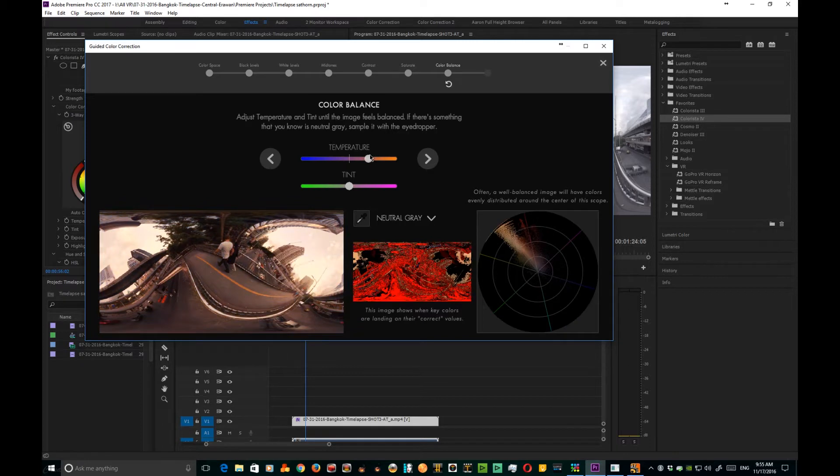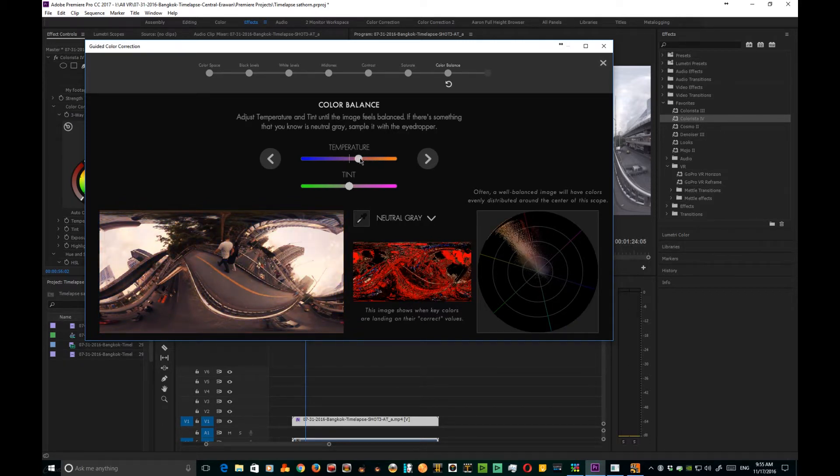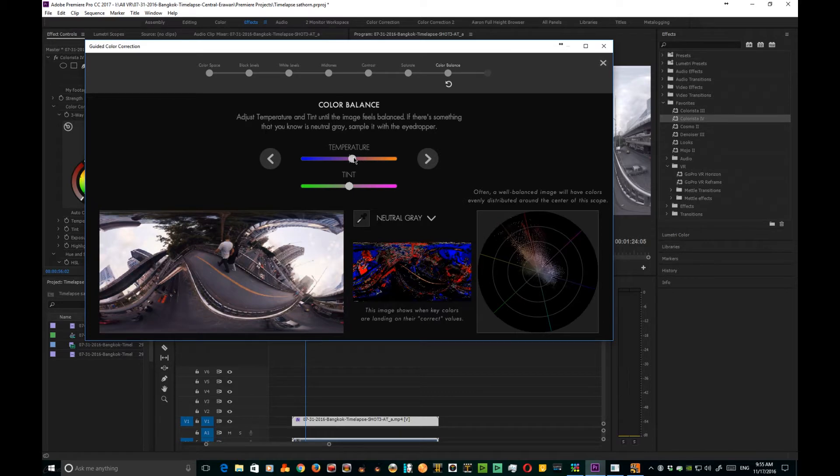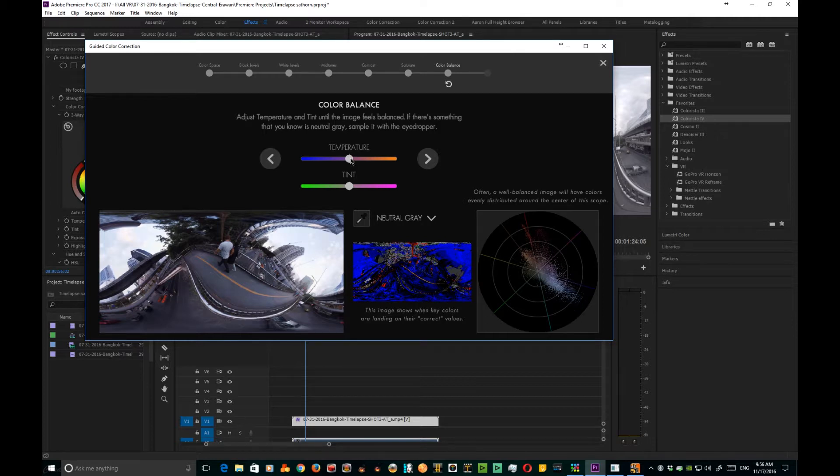Like if we go the other way, we can take it very red. Now this may be something that you want, but I'm gonna go ahead and keep it pretty much centered up in the middle, just a little bit tinging towards the blue, because this is a day-to-night 360 time-lapse. Tint I'm gonna leave alone, but of course you could take it all the way green if you wanted to for some reason.